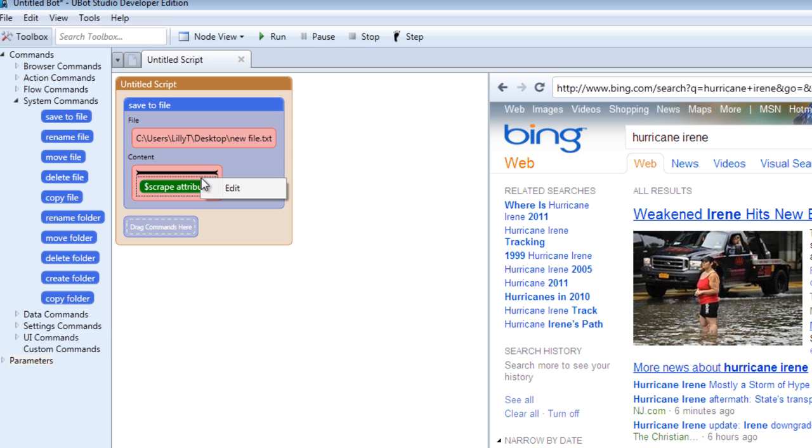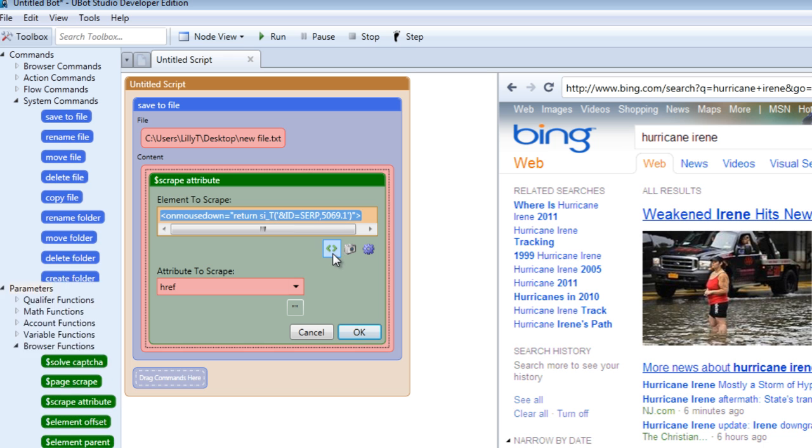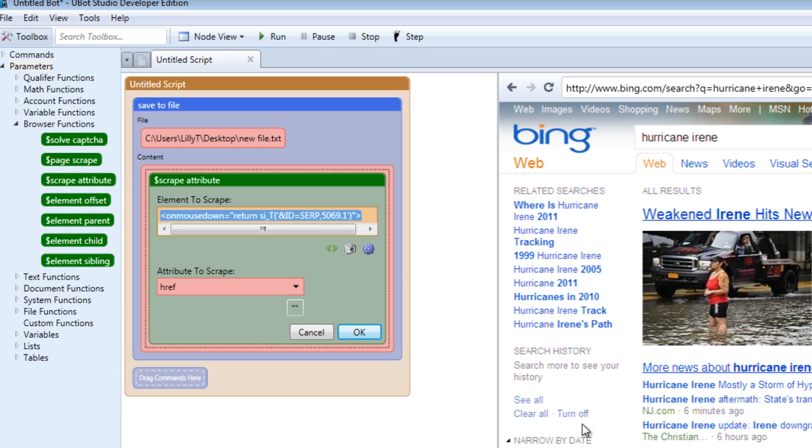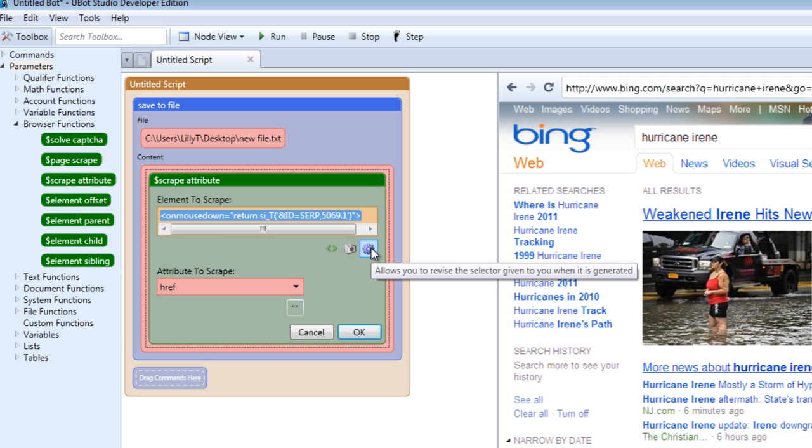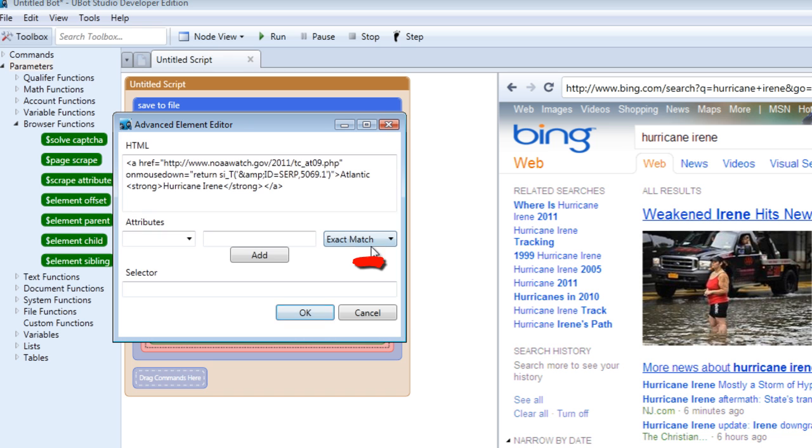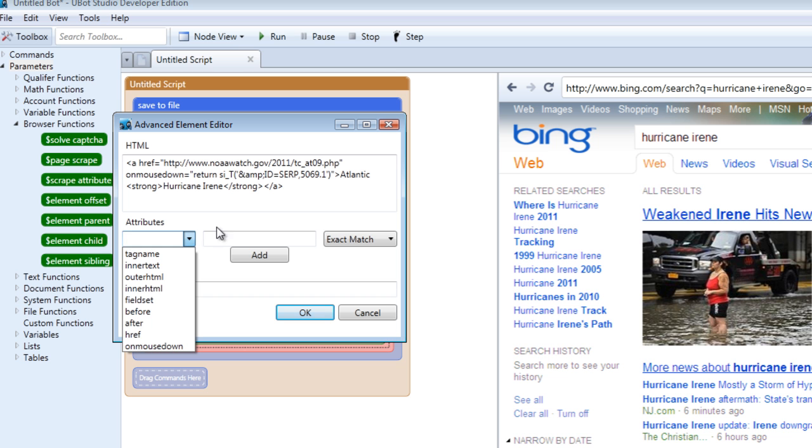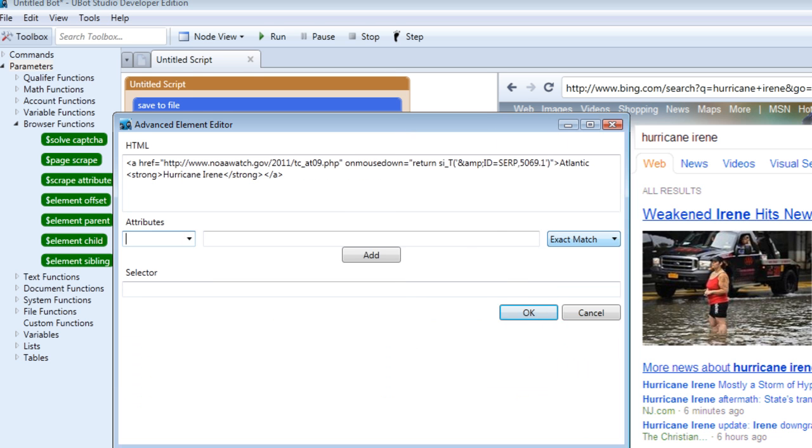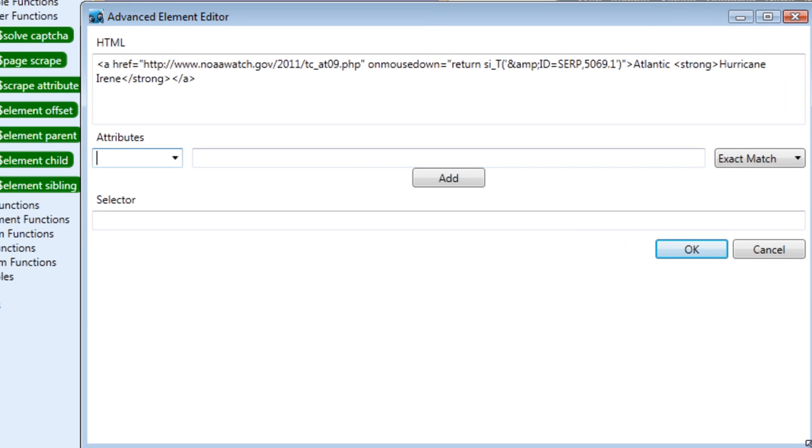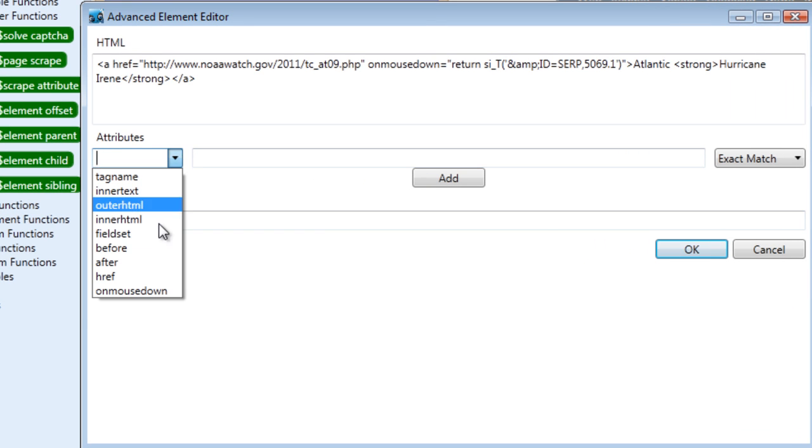Let's go into our scrape attribute command. We already have the code for that item we chose. To make the code a bit more broad and have it recognize that this item on the page is a result, we're going to have to go into the advanced element editor area by clicking this icon right here.